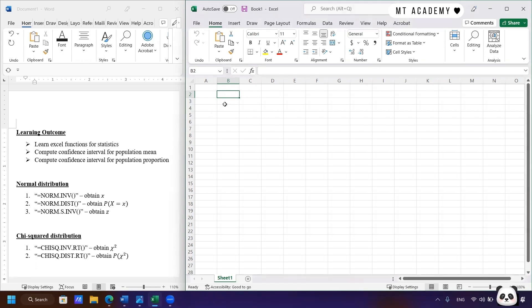The learning outcome for today is to learn basic functions and how to plot the probability distributions, especially for the normal and chi-square distributions. We're also going to learn how to compute confidence intervals using Excel functions.